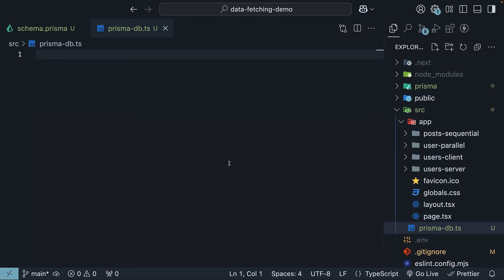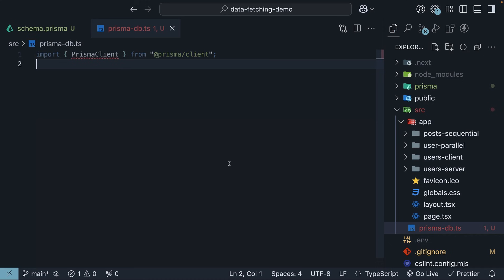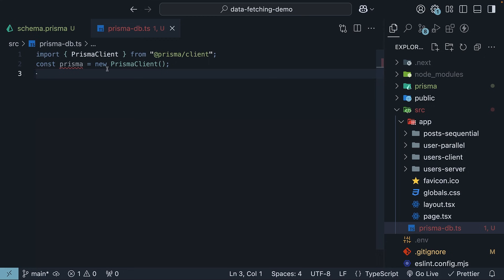Start by importing the Prisma client package. Import PrismaClient from @prisma/client. In the next line, create a new Prisma client instance. const prisma = new PrismaClient().